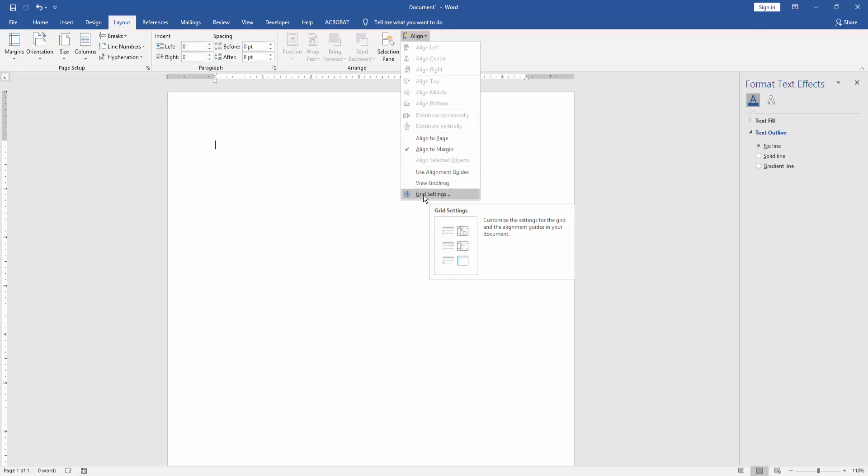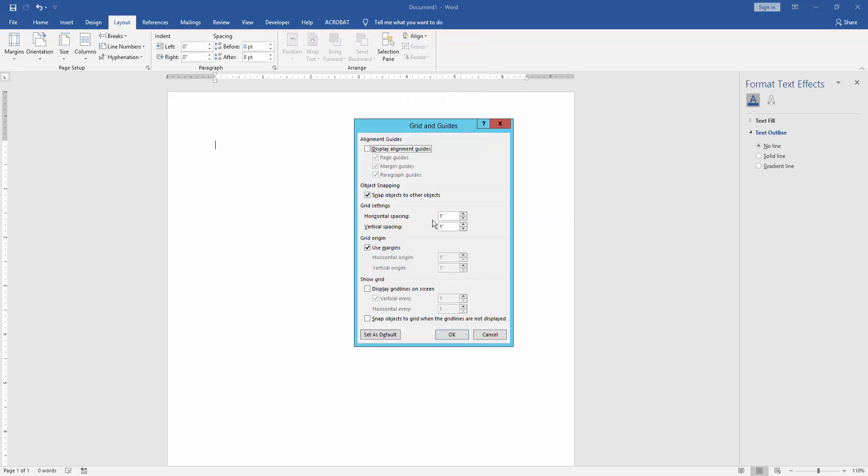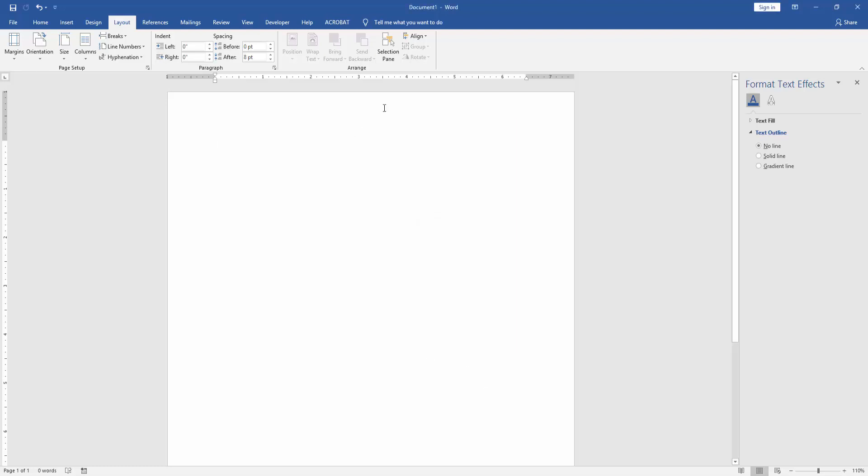Select the grid line setting, add your custom grid line and hit OK.